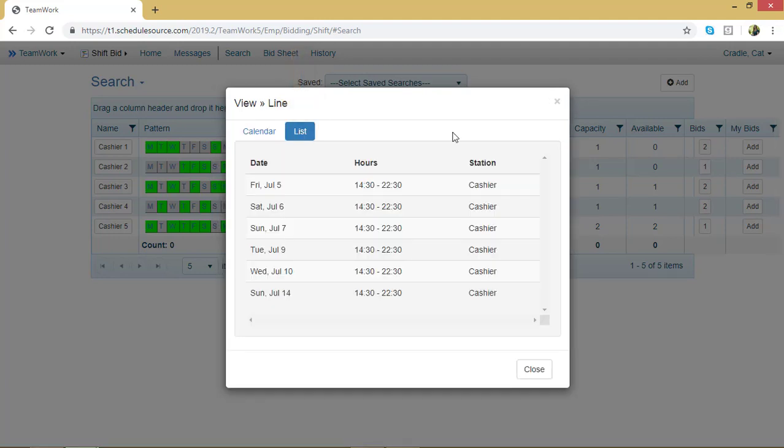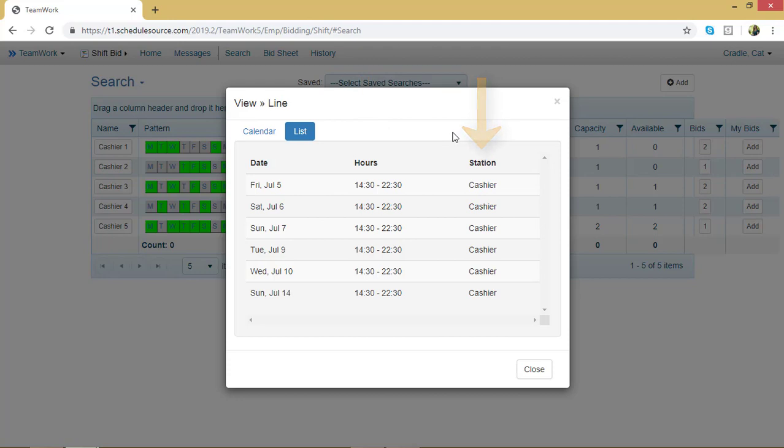And now I can see the shifts in this bid line. I can see the date, the hours, and the station. To exit out of this view, click Close.